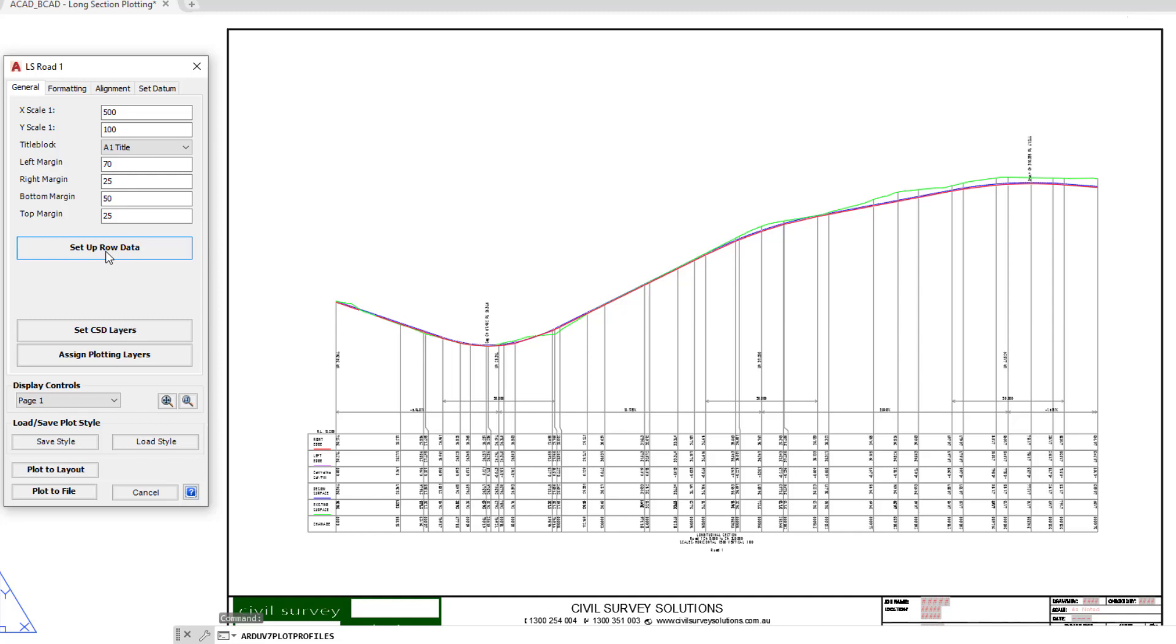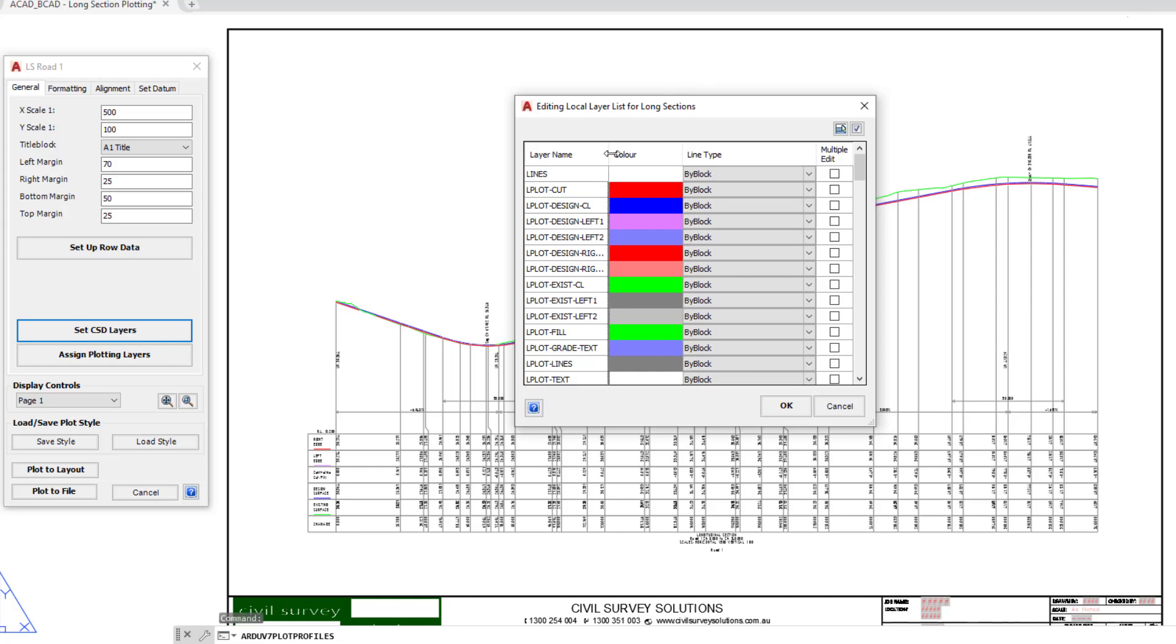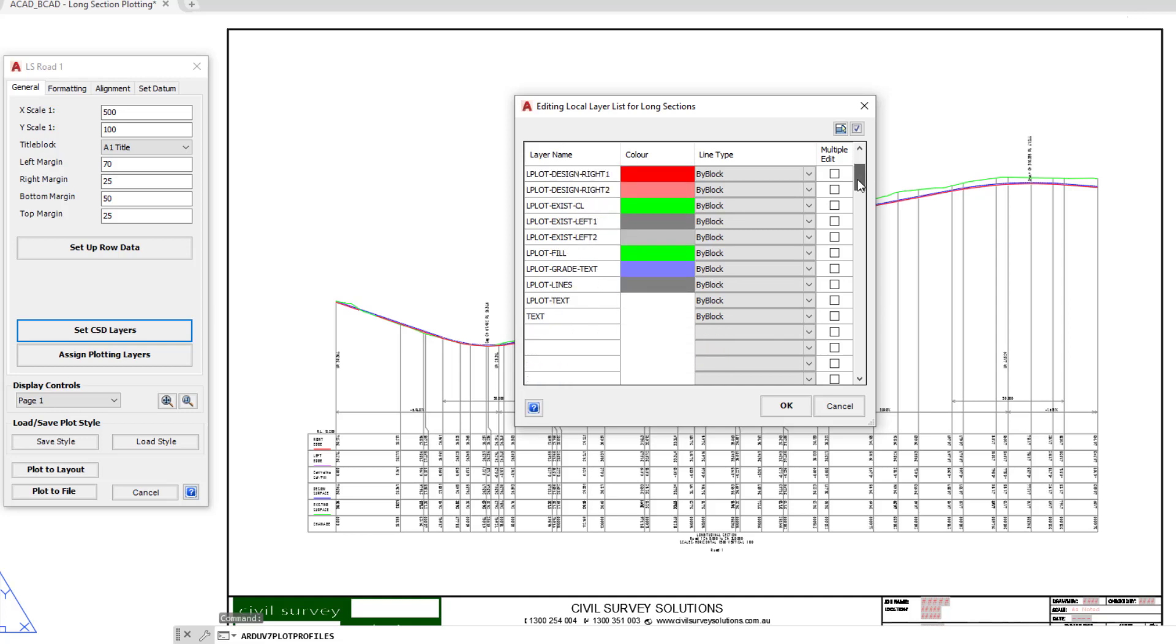Underneath we've got setup row data, which we're going to be covering very shortly. What we want to do first is click on the set CSD layers button. This controls all of the layers that you are offered during the process of plotting your long section. At the moment this list is being set up just for this project only. Any layers that are listed on the left here are preset by the software, and you can customize them, change them, and add additional layers if you want. This is not the same as the cross section plotting where we just allow you to pick from the layers within the drawing.